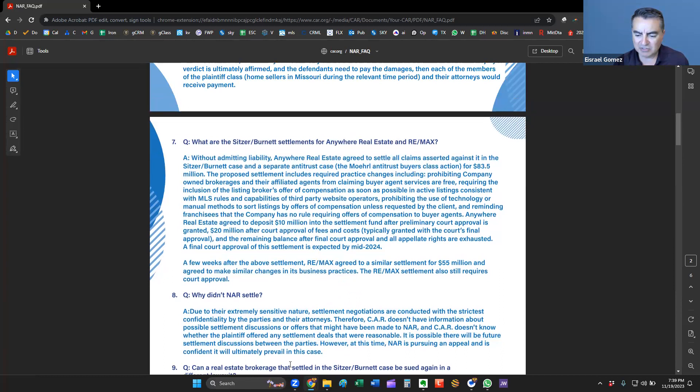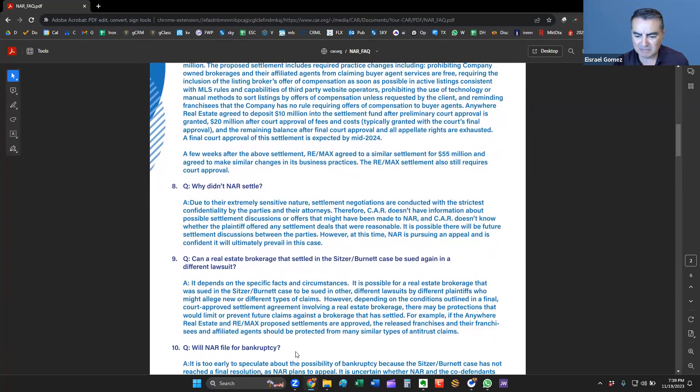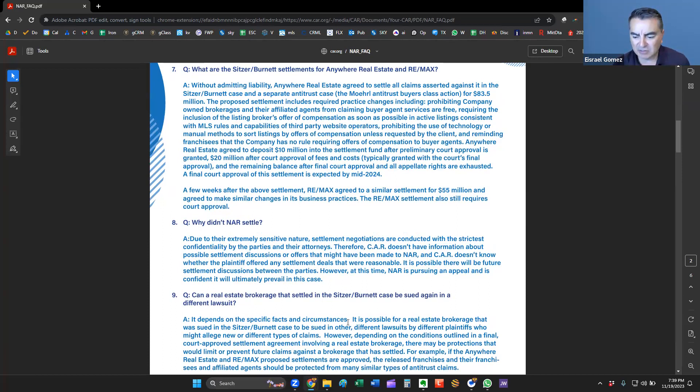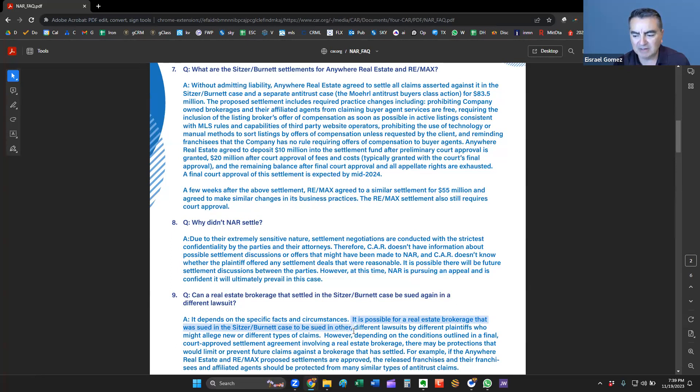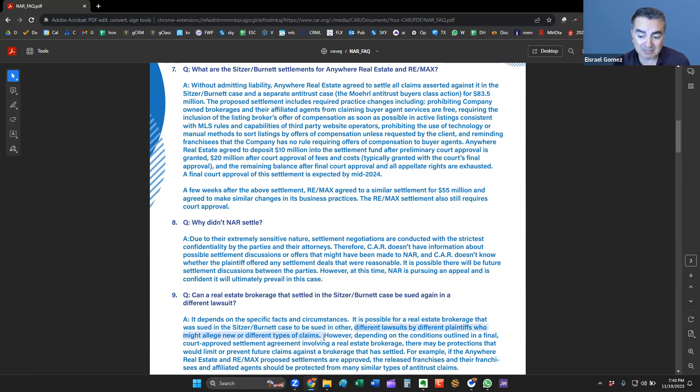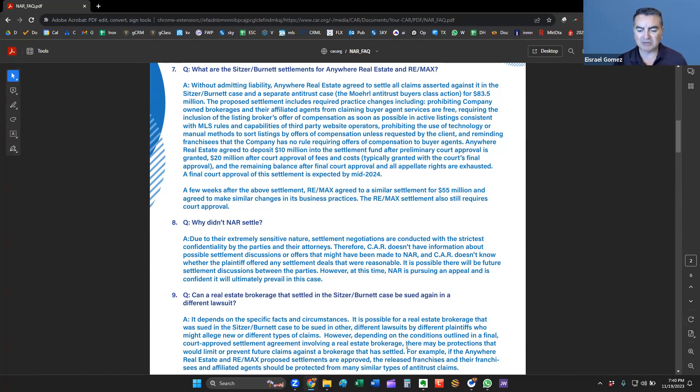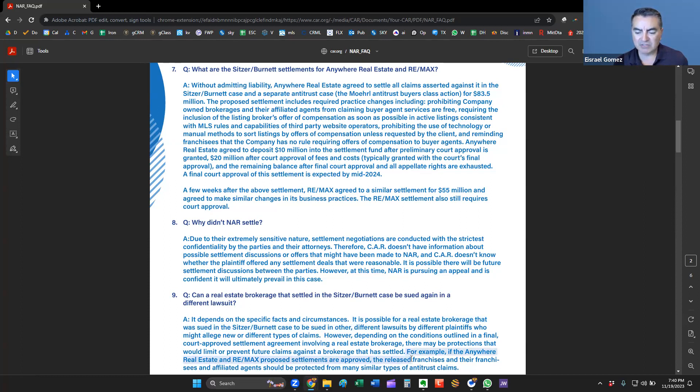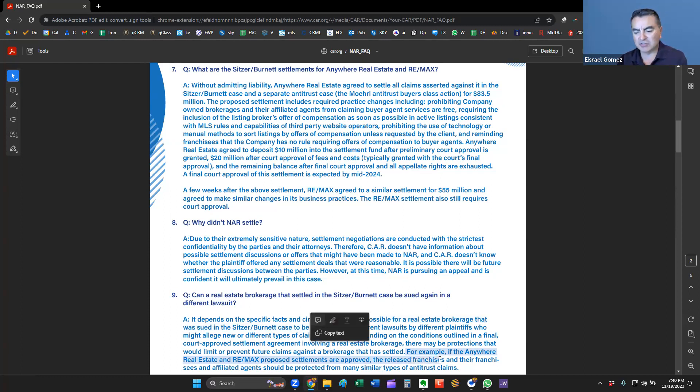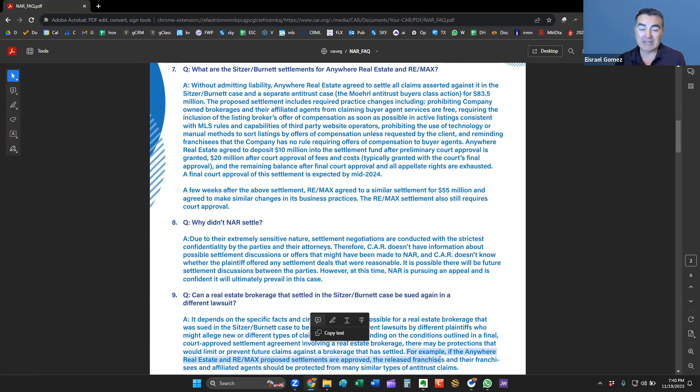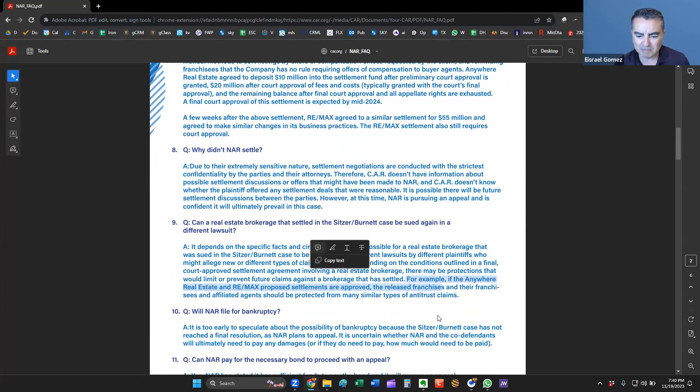But what this means is that at the current time, NAR is pursuing an appeal, and they're confident they're going to win the case. Can a real estate brokerage that's settled in the Sitzer-Burnett case be sued again in a different lawsuit? Well, that depends, according to the attorneys here. Depends on the specific facts and circumstances. It is possible for a brokerage that was sued in the case to be sued in another different lawsuit by different plaintiffs who might allege new or different types of claims.